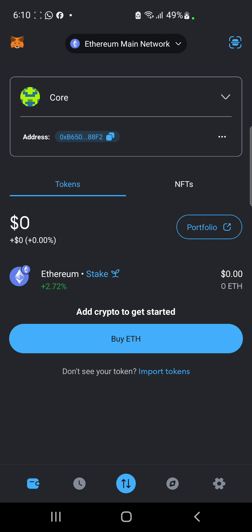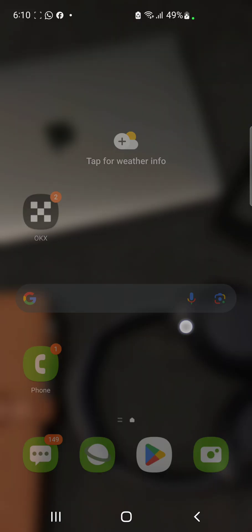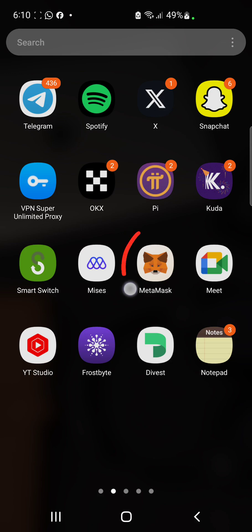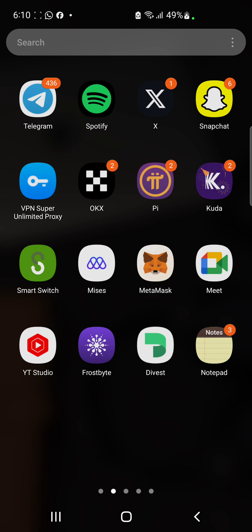First of all, this is our MetaMask wallet. You want to go to your Play Store and download MetaMask — for those who don't know what MetaMask looks like, this is it. You go to your Play Store, download it, and then come back to your MetaMask interface.